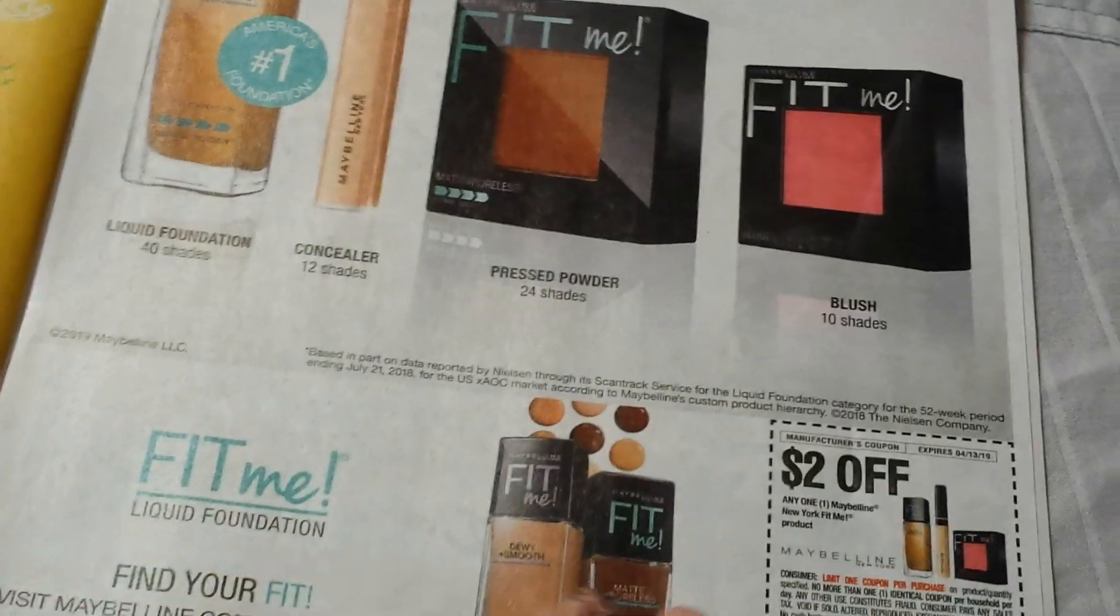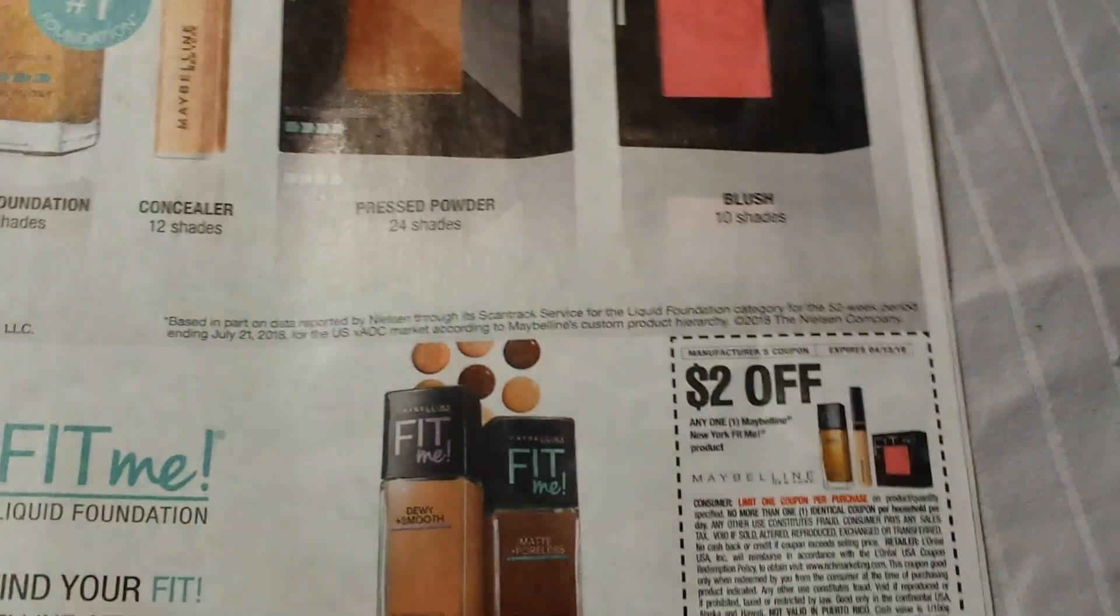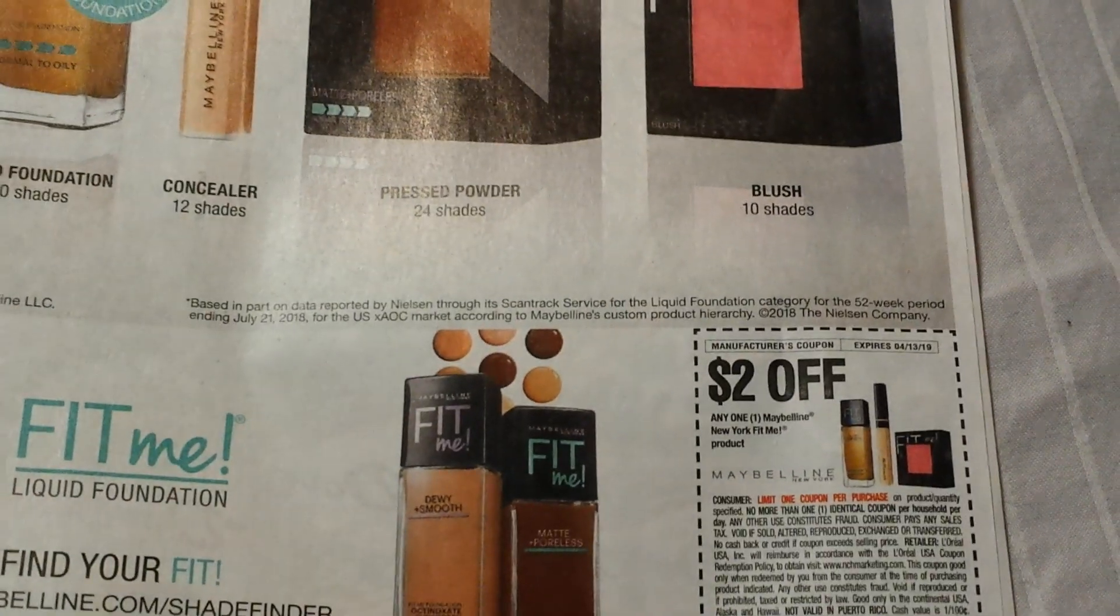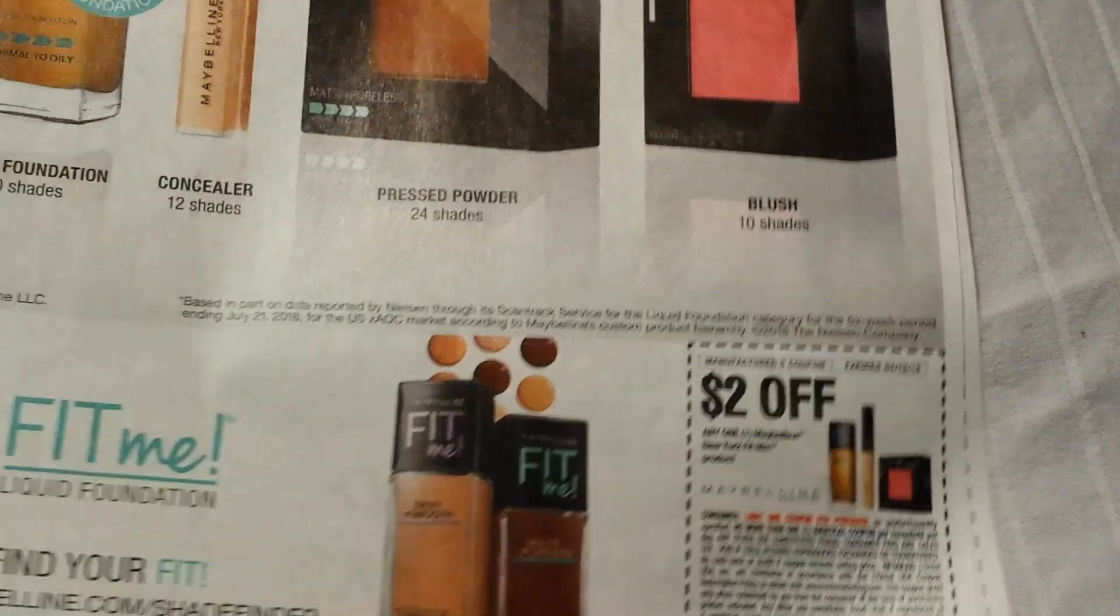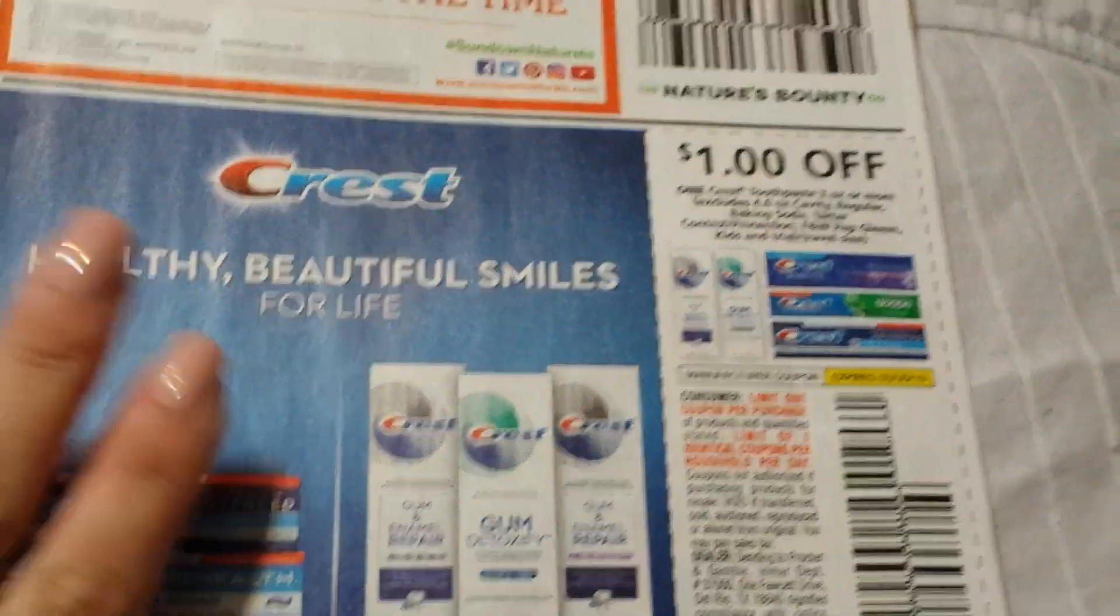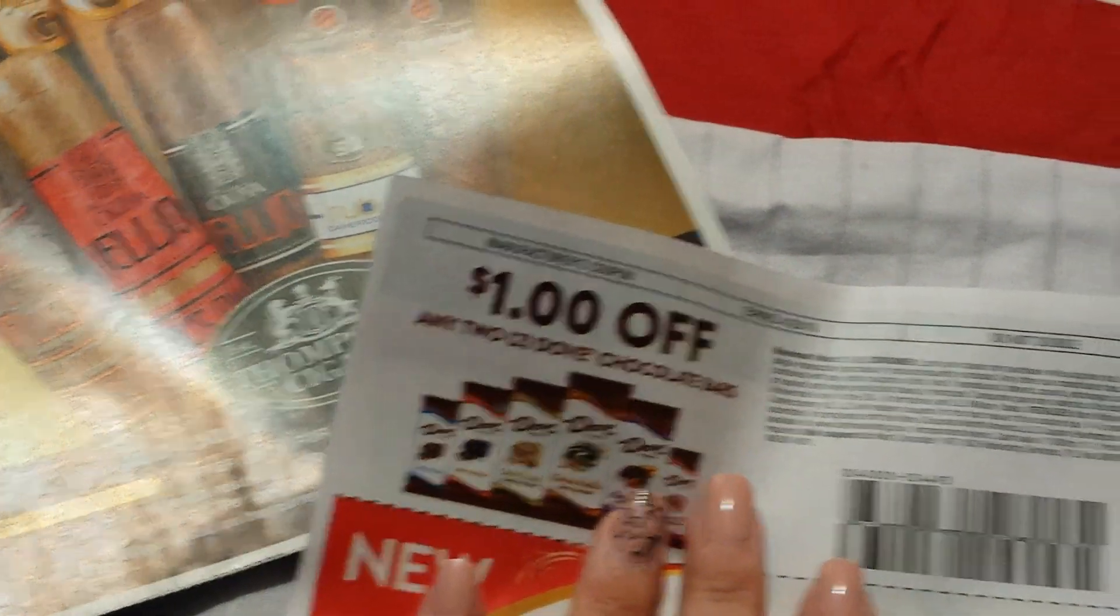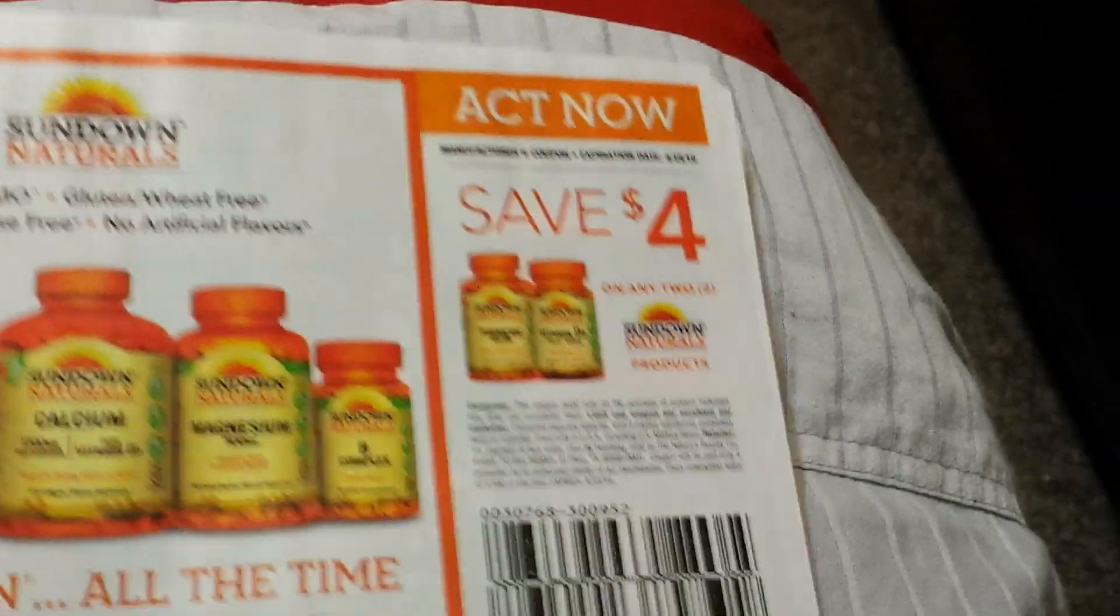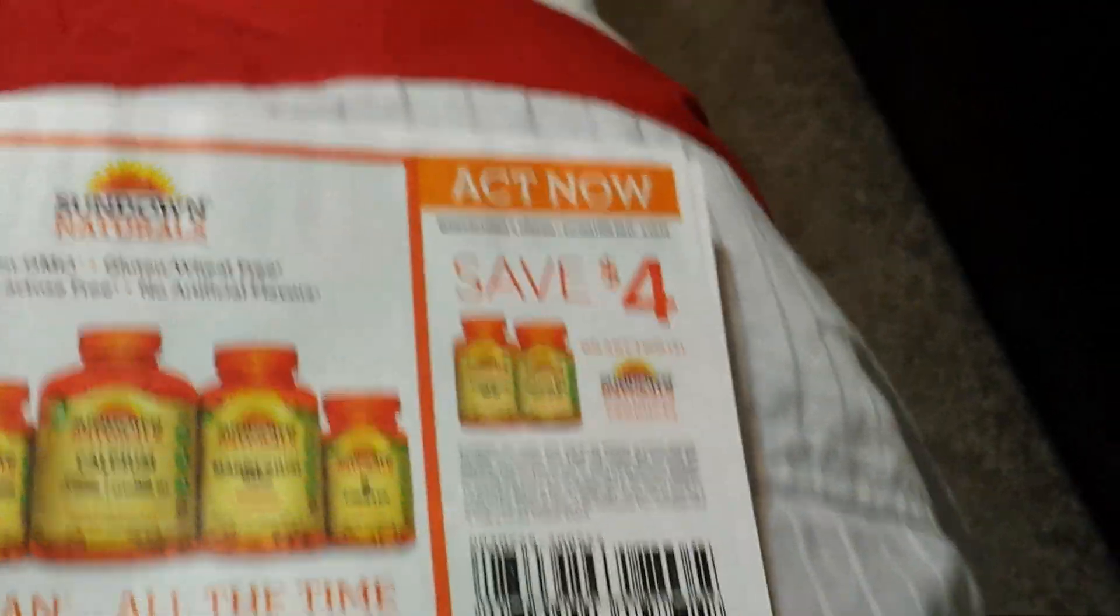A dollar on two for the Mars Wrigley confection. So if there's a deal at CVS, I don't know yet, I didn't do an ad preview. Definitely limit one. And there is the Fit Me. Definitely am behind.